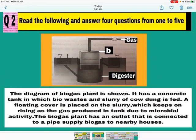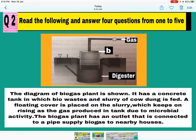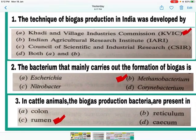Now case number 2. The diagram of a biogas plant is shown. It has a concrete tank — you can see the digester — in which biowaste and slurry of cow dung is fed. A floating cover is placed on the slurry which keeps on rising as gas is produced in the tank due to microbial activity. The biogas plant has an outlet connected to a pipe that supplies biogas to nearby houses.